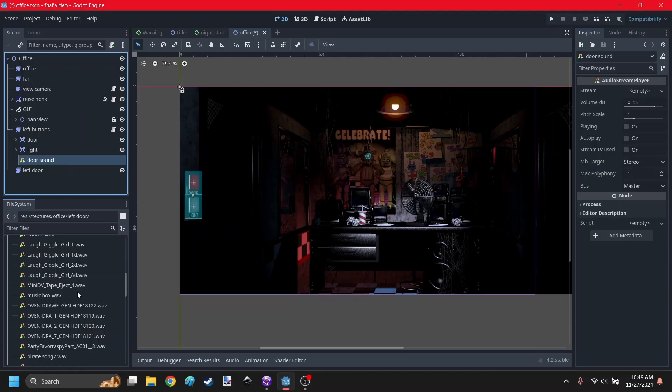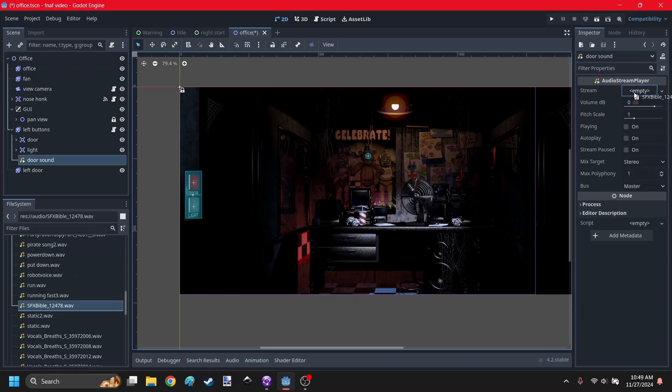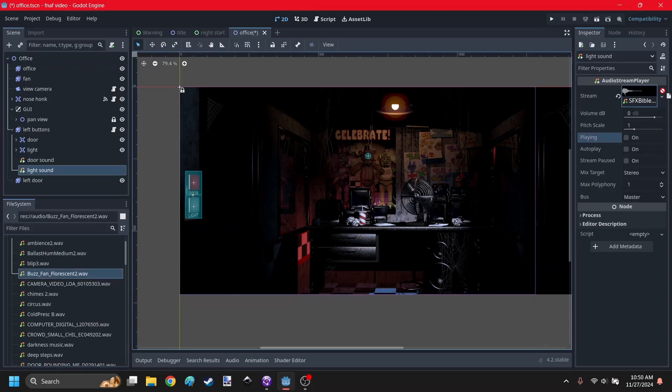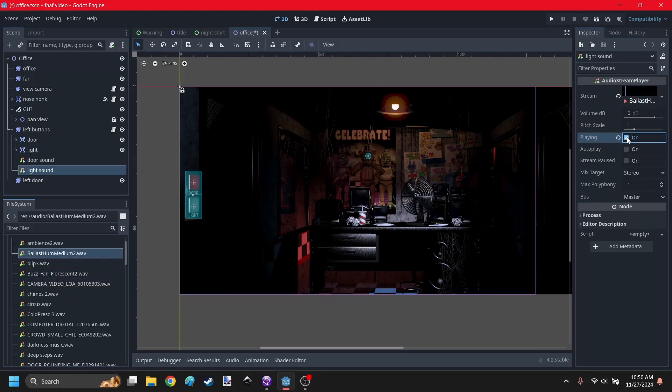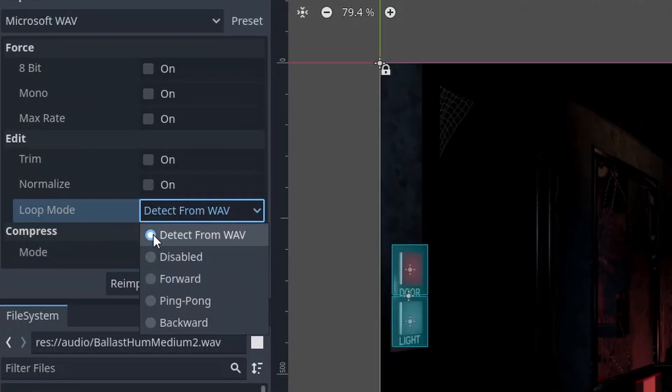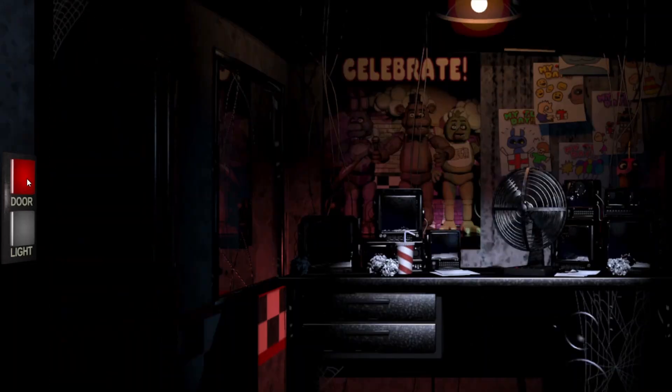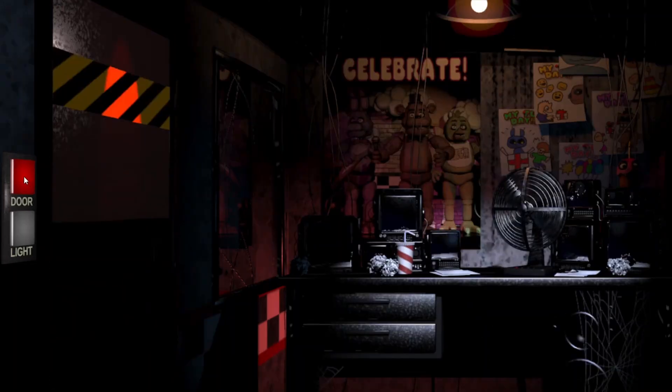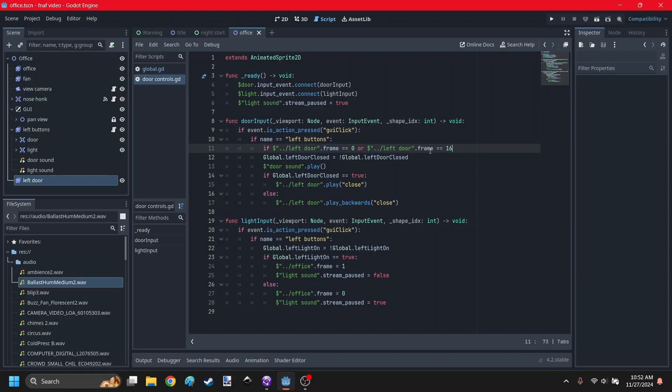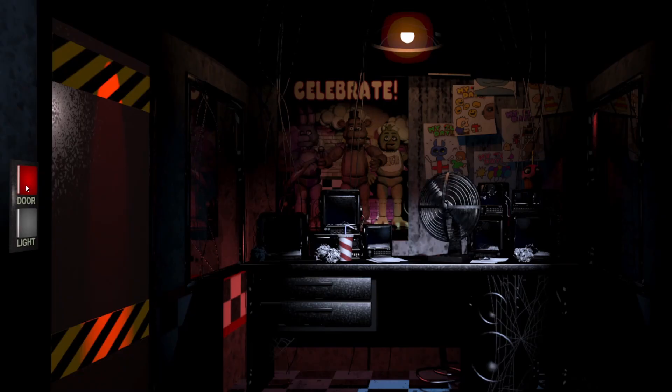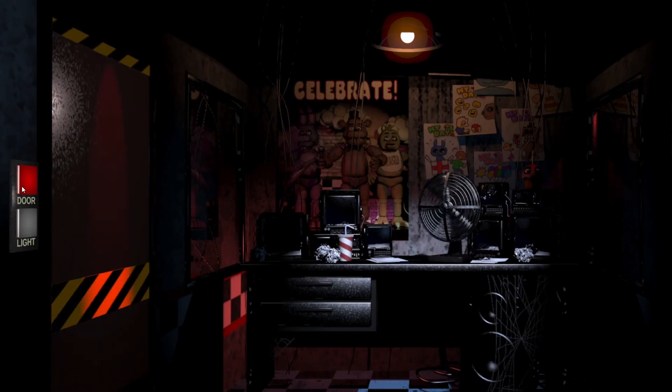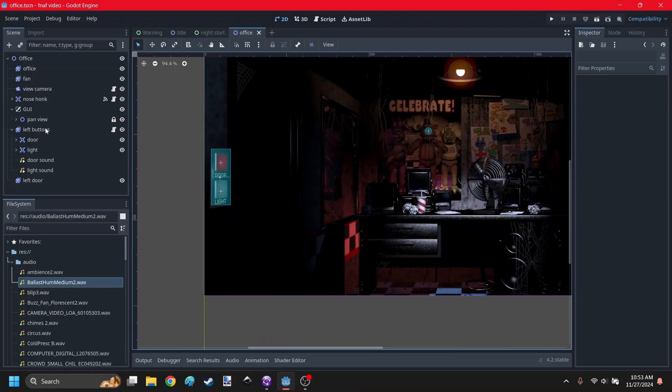Now it's time to put in the sounds. I think the door sound effect is called SFX Bible 12478. Yep. And now the light sound. Okay, that's not the light sound. I think it's this one. Yeah. Now we've got to make sure the sound loops by going to the import settings and set loop mode to forward. There we go. Those are some good sounds, right? Okay, I just got to add some cooldowns so that you can't press the door like that. Oh well, I can't open it now. Alright, there we go.